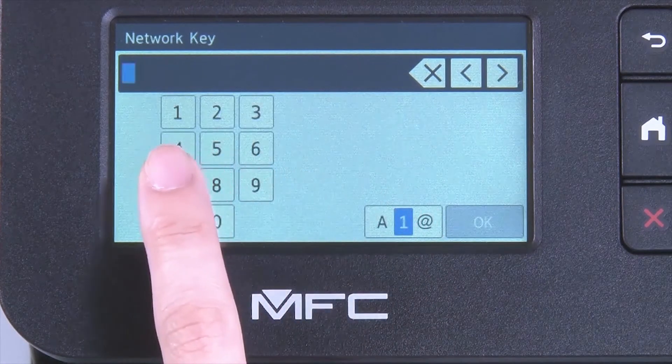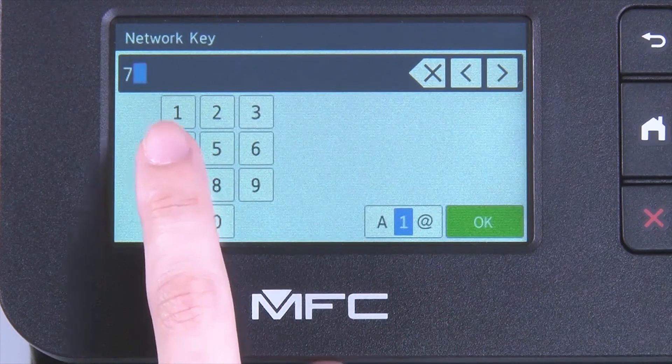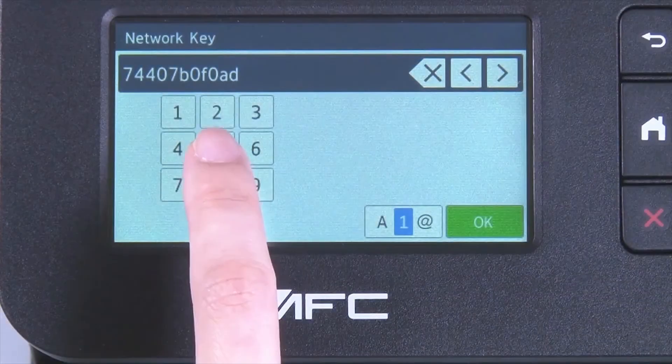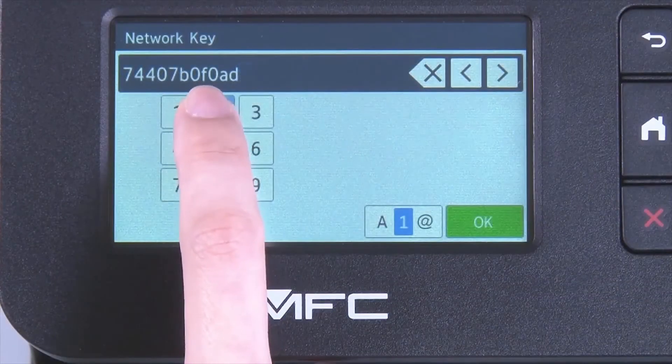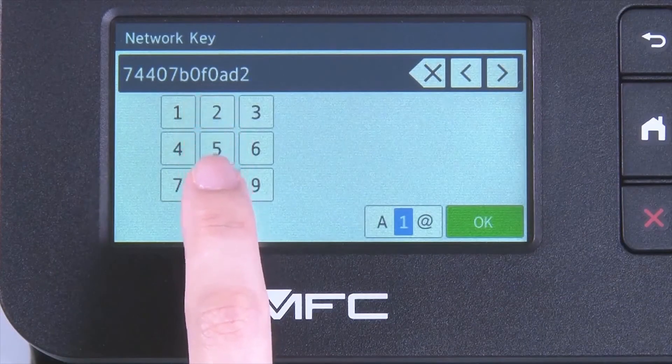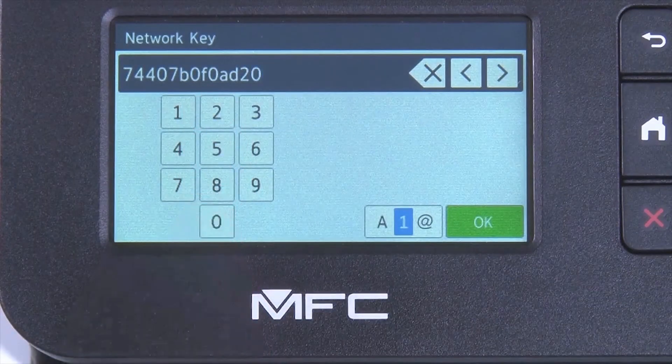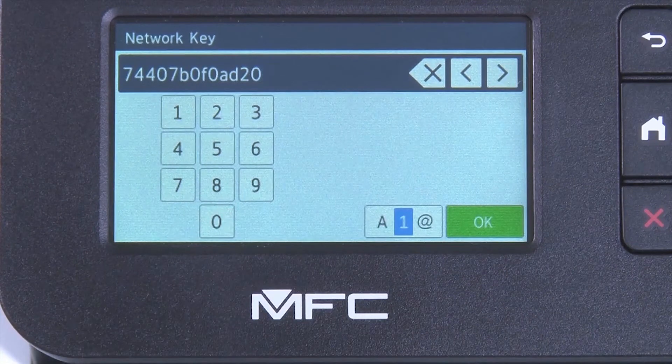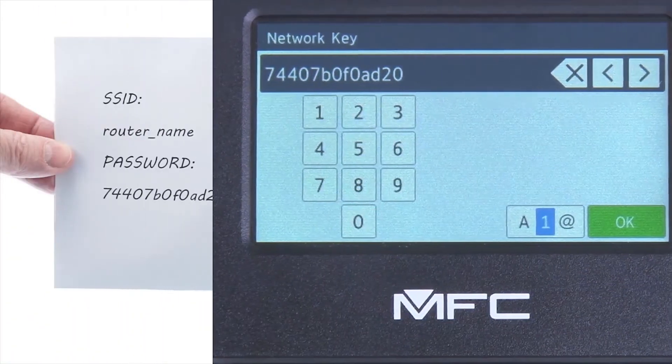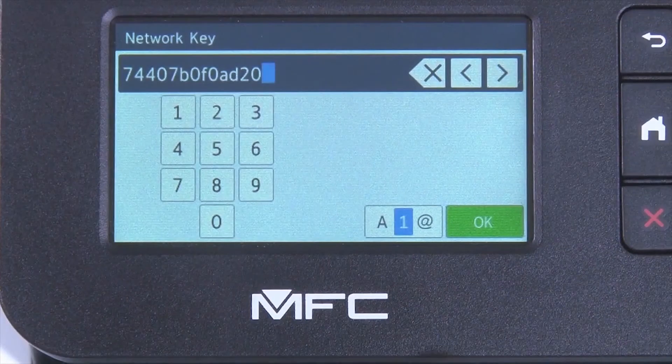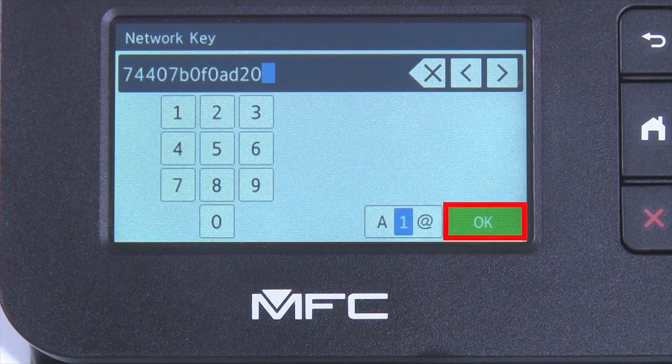Enter your network key using the touch screen. Confirm that your network key is correct. Select and press OK.